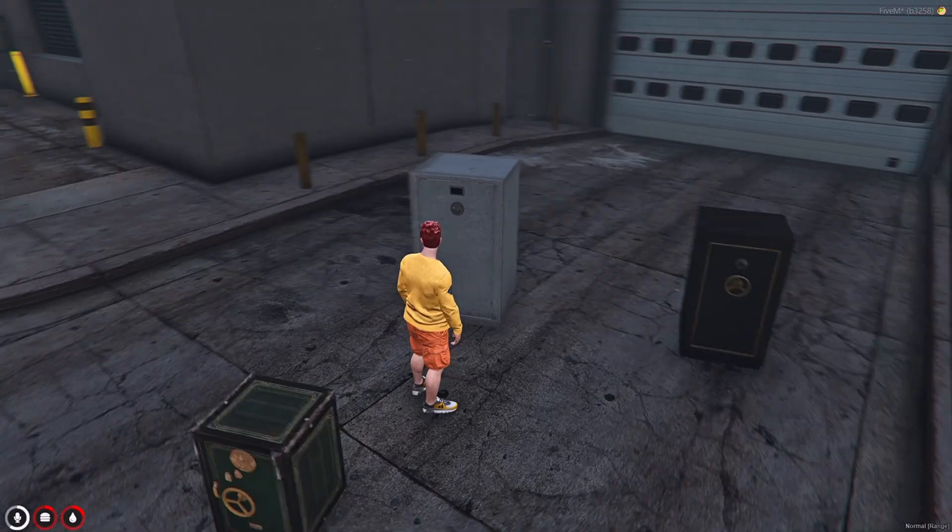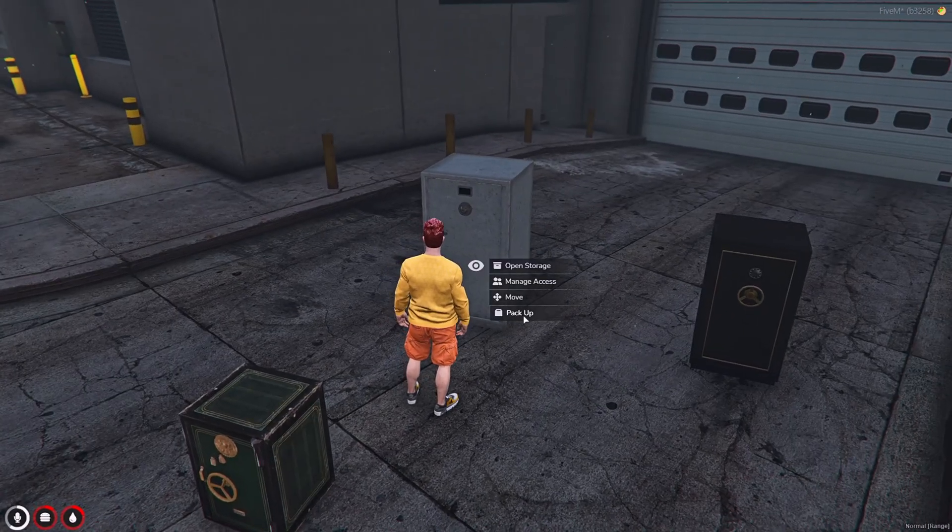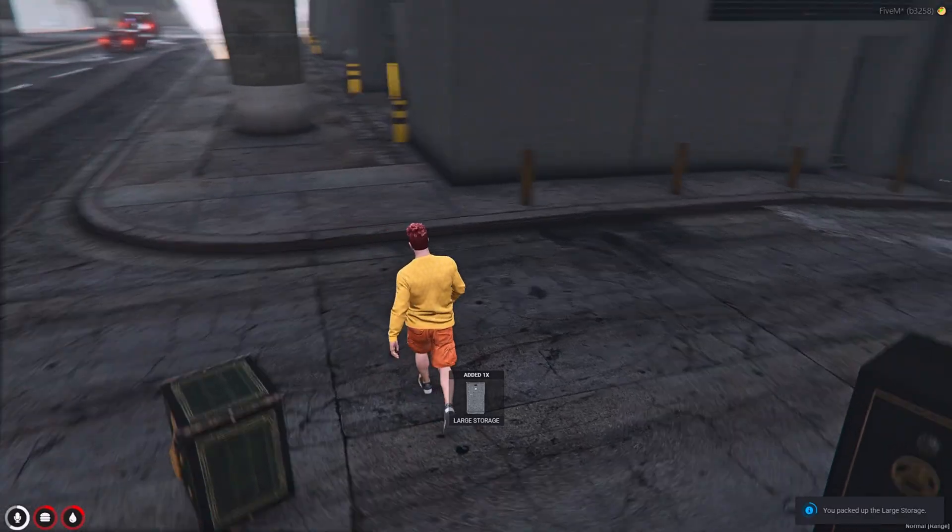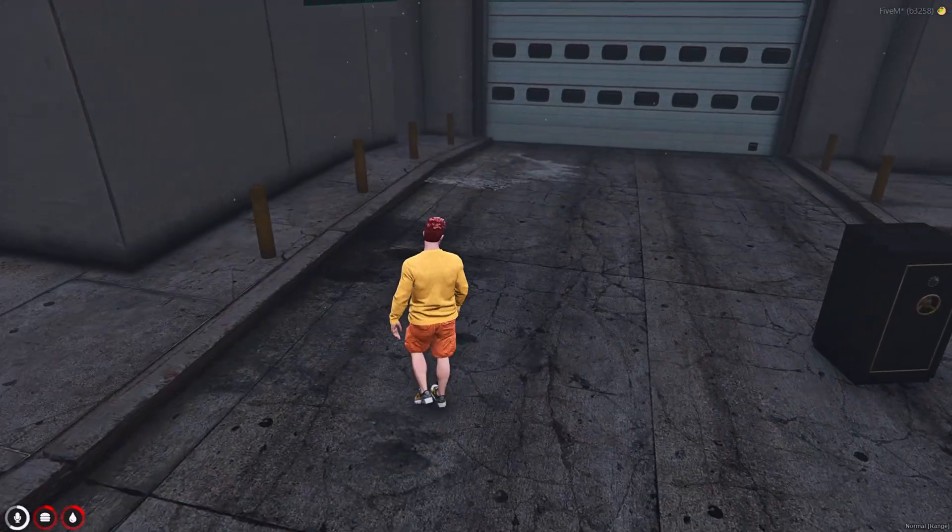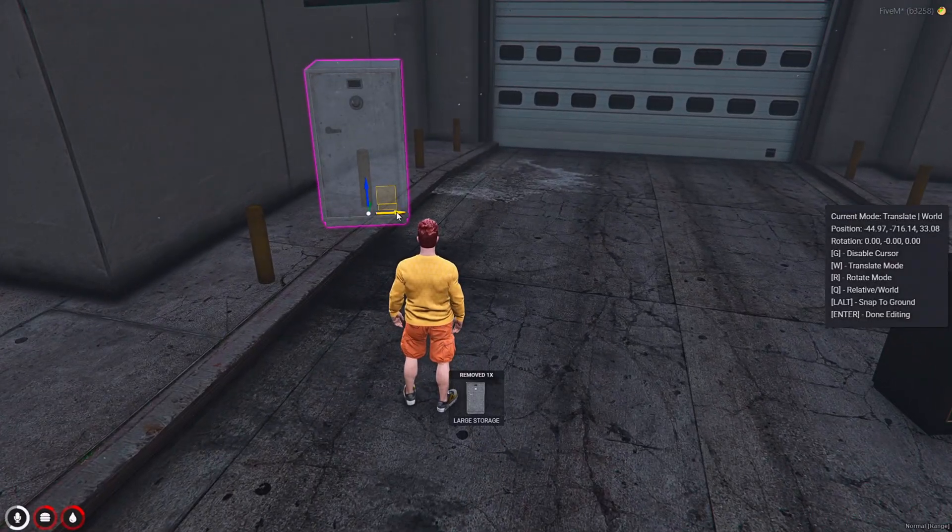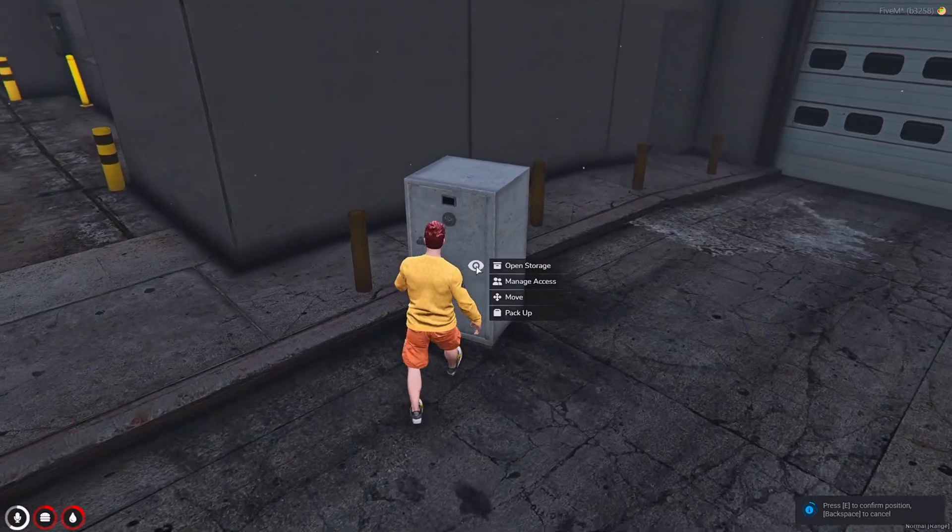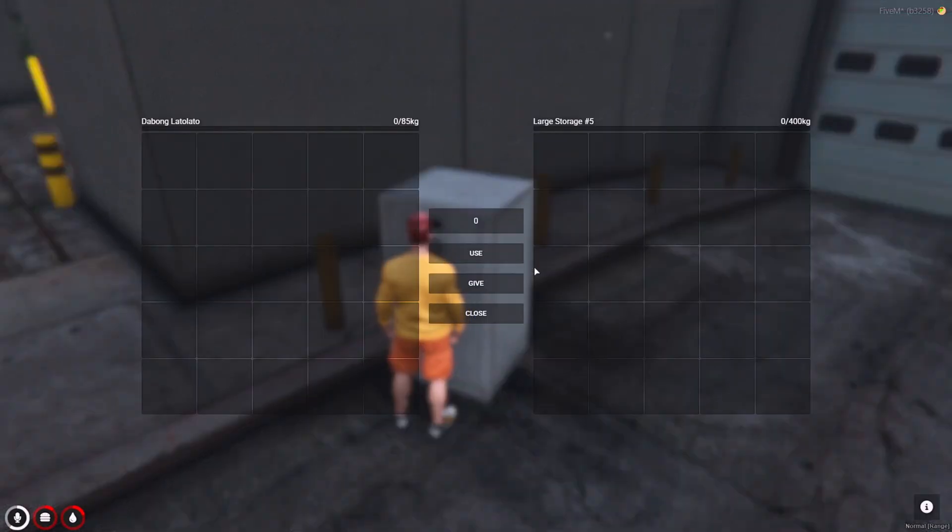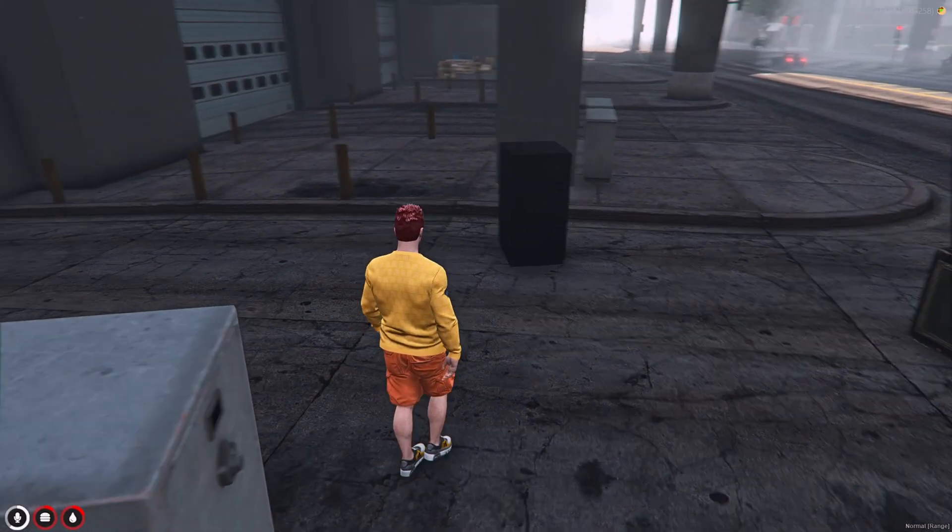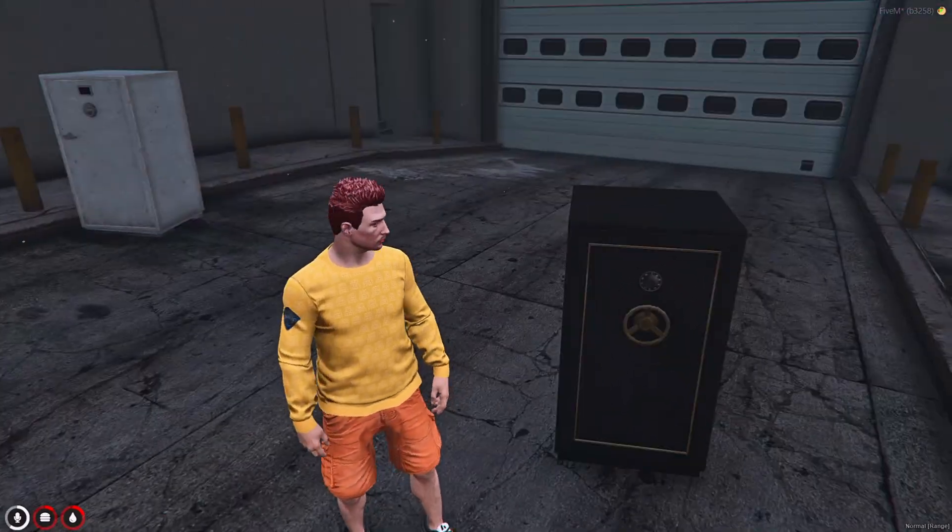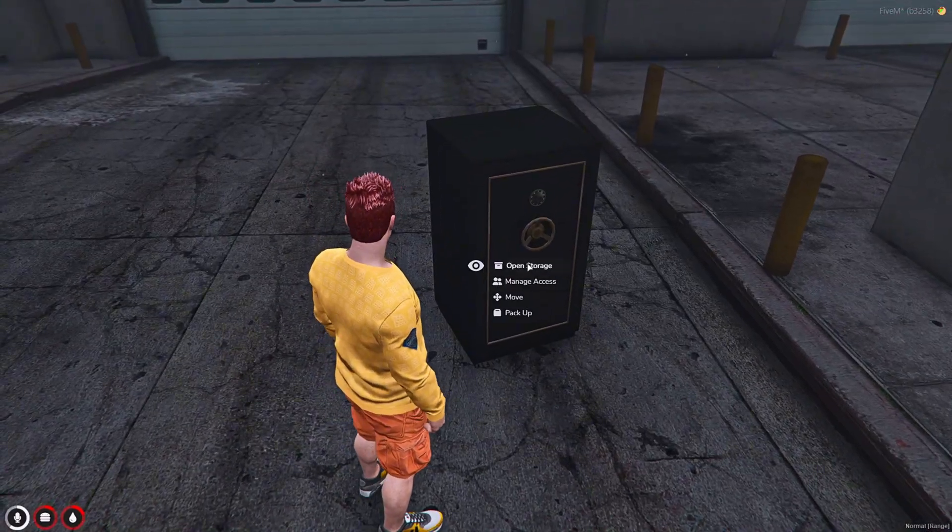There's an option you can pack up. Let's try to pack up even though the items are already inside. Let's use it again. Open the storage and it's gone. This is the large and this is the medium.